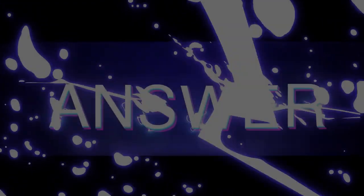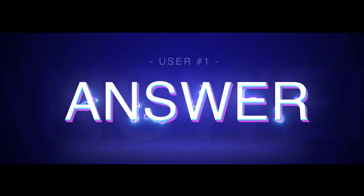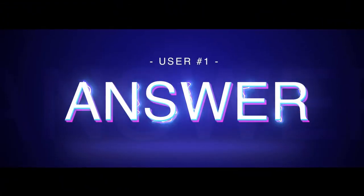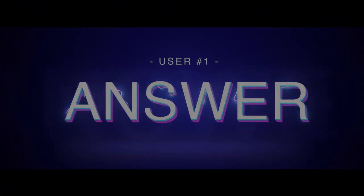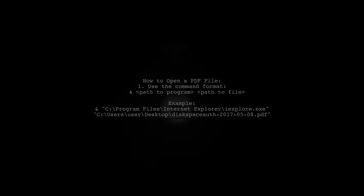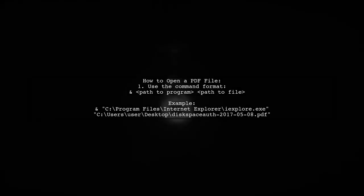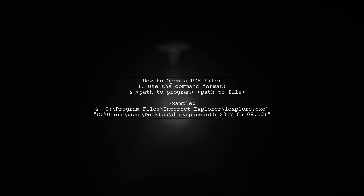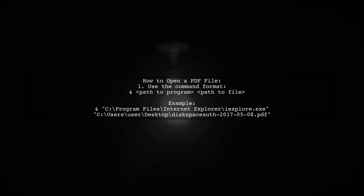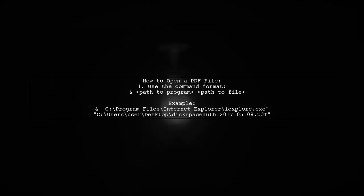Let's now look at a user-suggested answer. To open a PDF file, you can use a command that specifies the program and the file path. For example, you can use Internet Explorer to open a PDF.